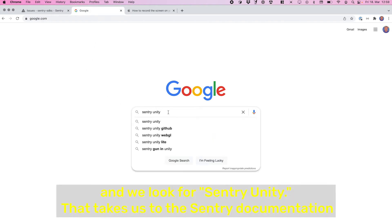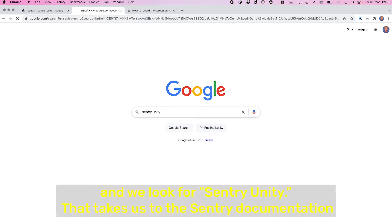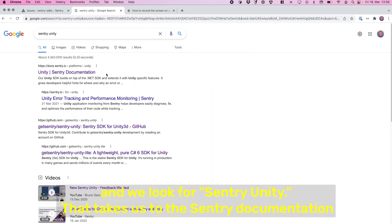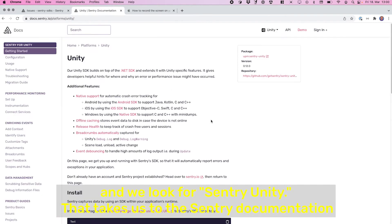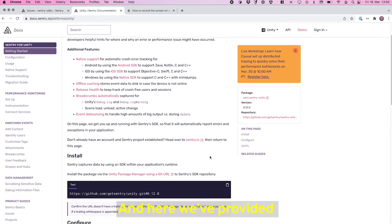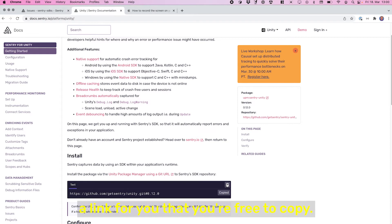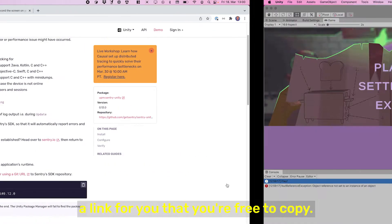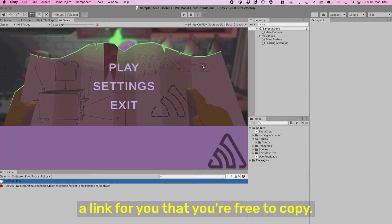...and we look for Sentry Unity. That takes us to the Sentry documentation, and here we've provided a link for you that you're free to copy.